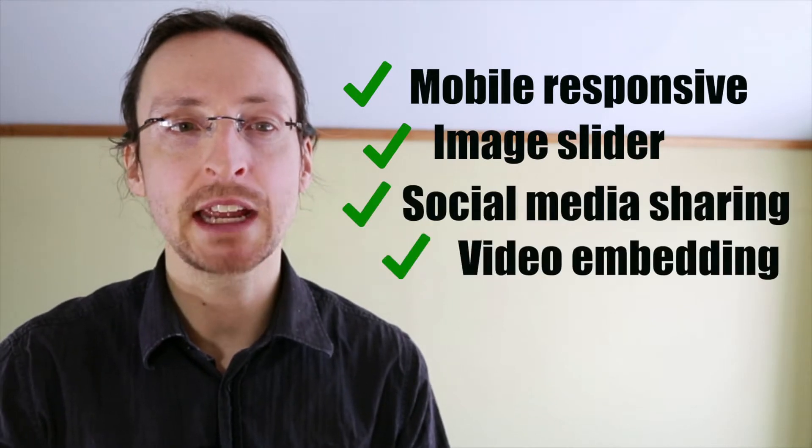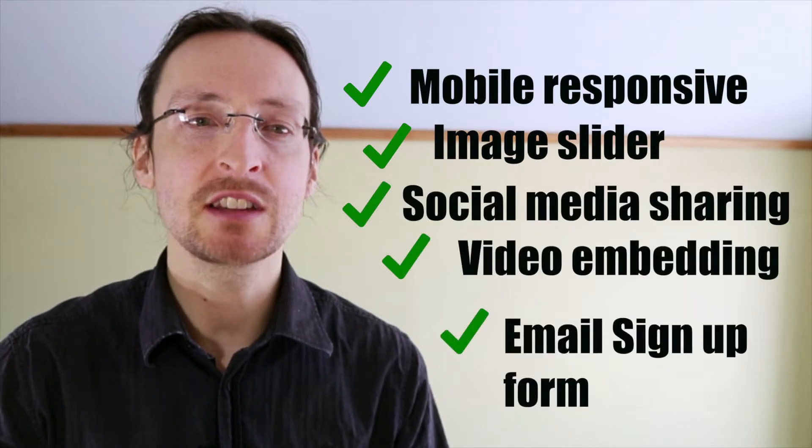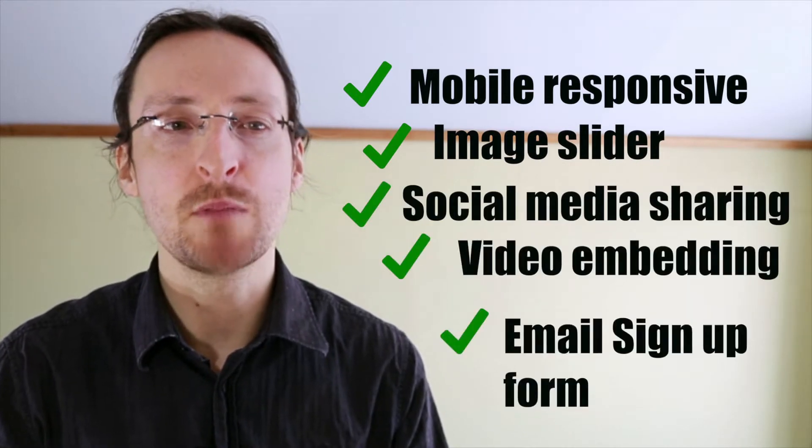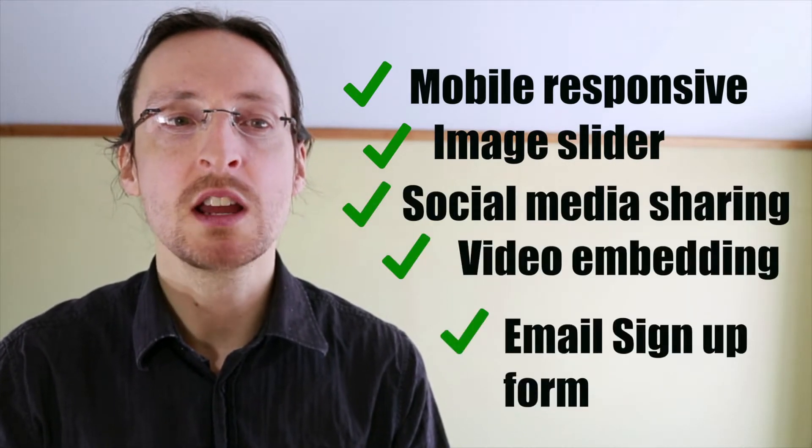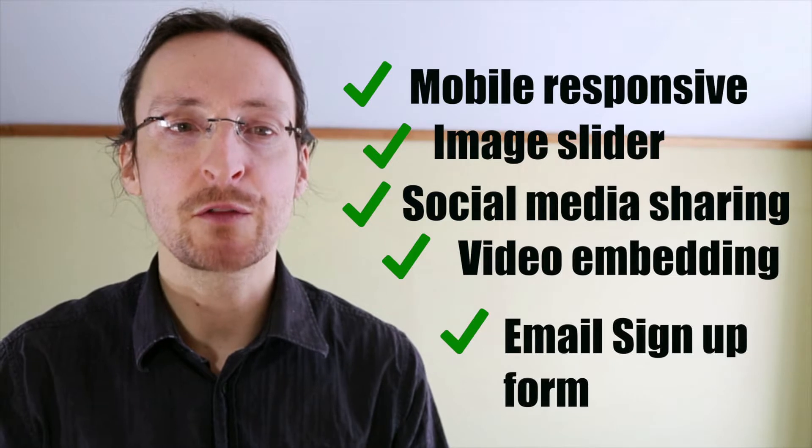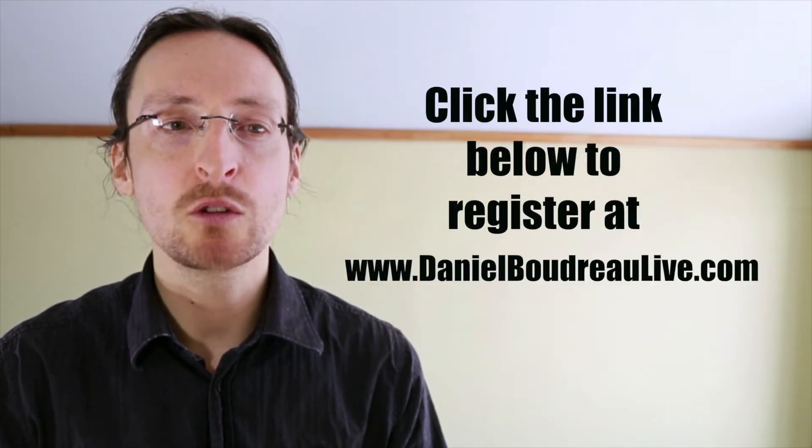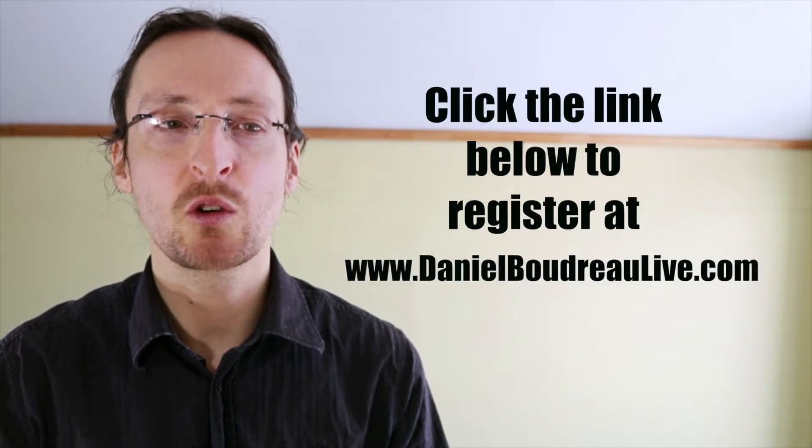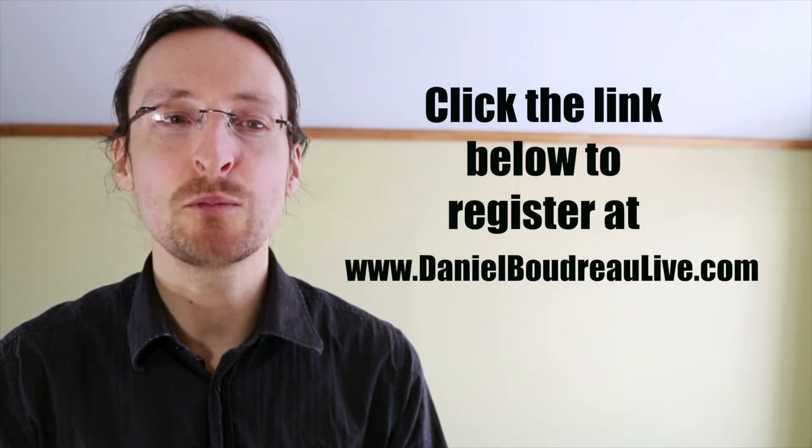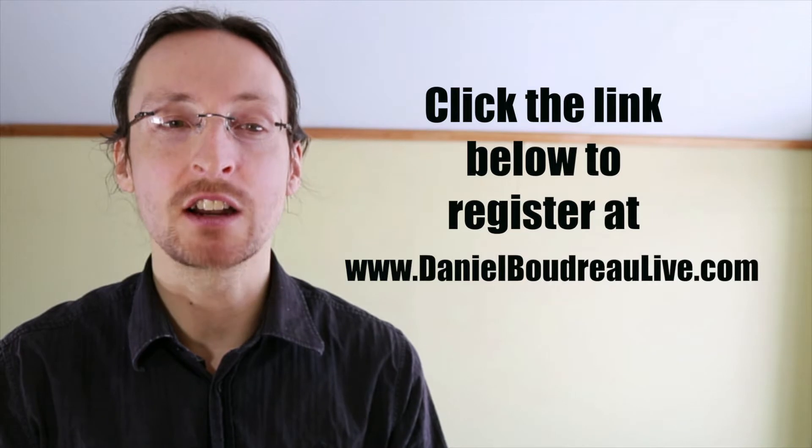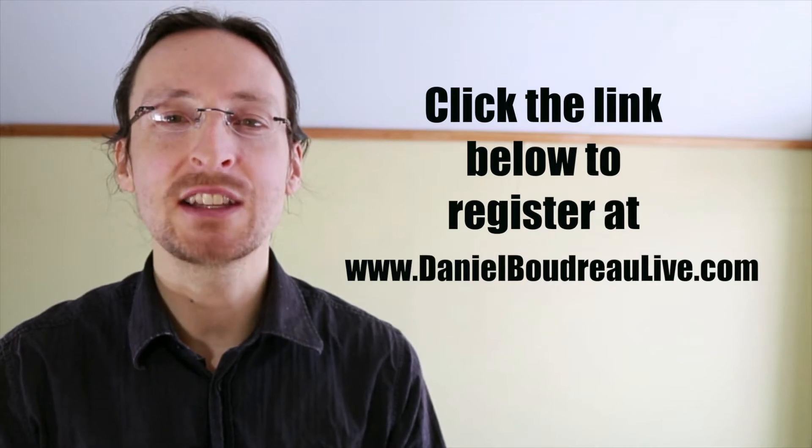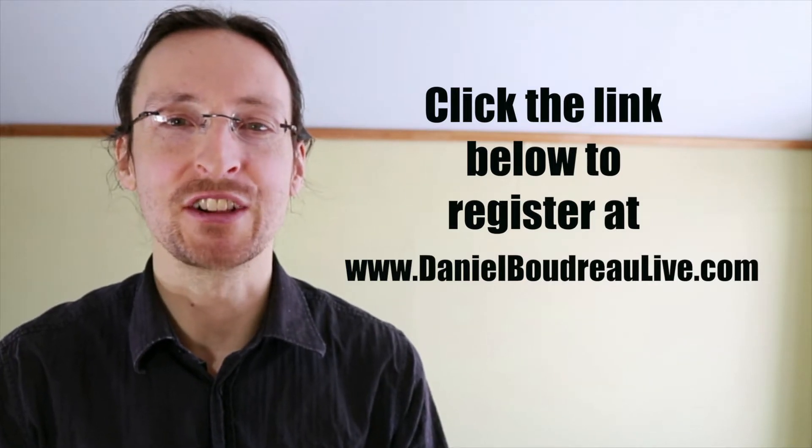video embedding, an email signup form, and much more, sign up for my free course below. Hit the link below to register for the course at danielboudreauxlive.com. Now let's get to the tutorial.